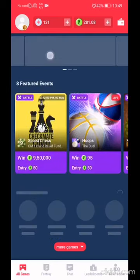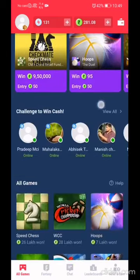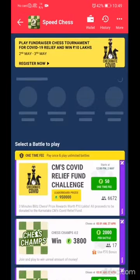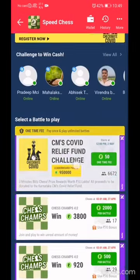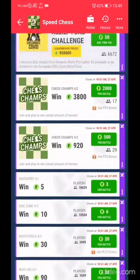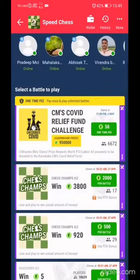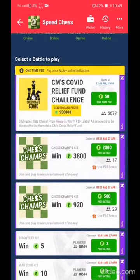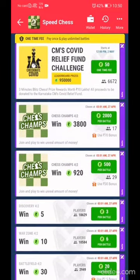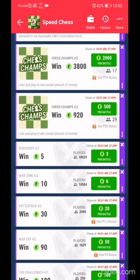I'll be choosing Chess Championship — the chess game. Here you can find your opponent and get started. There are a number of options: this is a tournament with a 50 rupees entry where you can earn up to 2000 rupees as shown in the description.